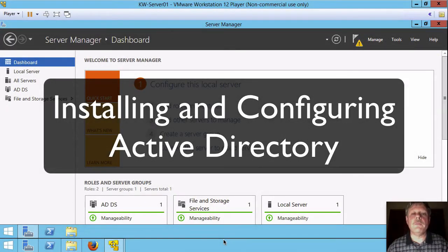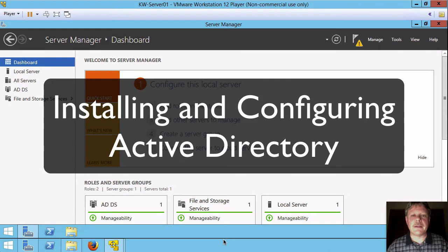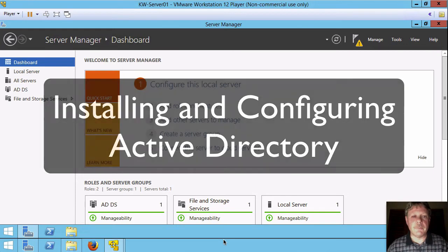Hi and welcome. In this video clip we are going to create an Active Directory domain.